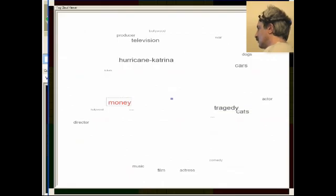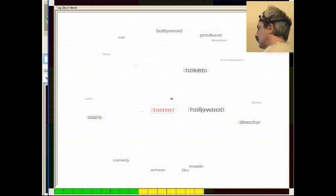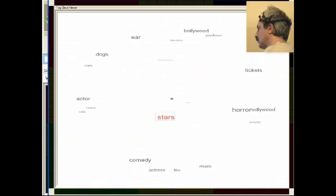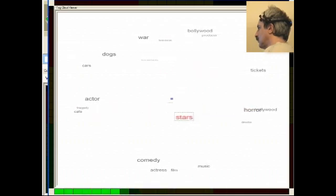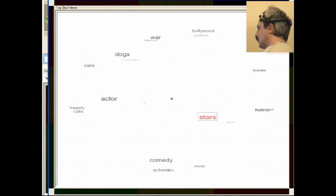This is the Tag Cloud Viewer, a rotating ball of Flickr tags that I use to select the topic for my browsing session. I'm using one of my thought patterns to rotate the ball to the right so I can see what topics are available.